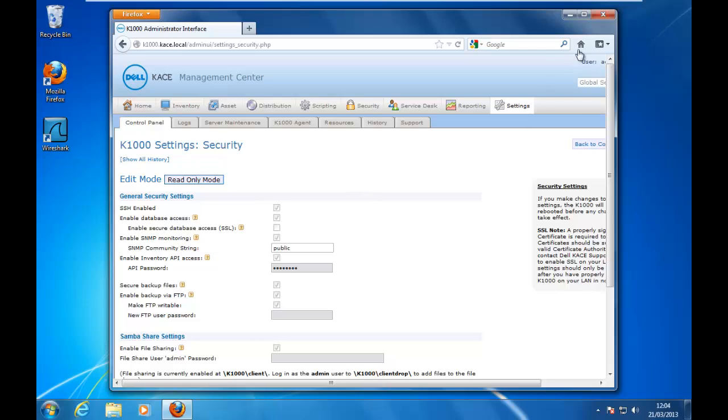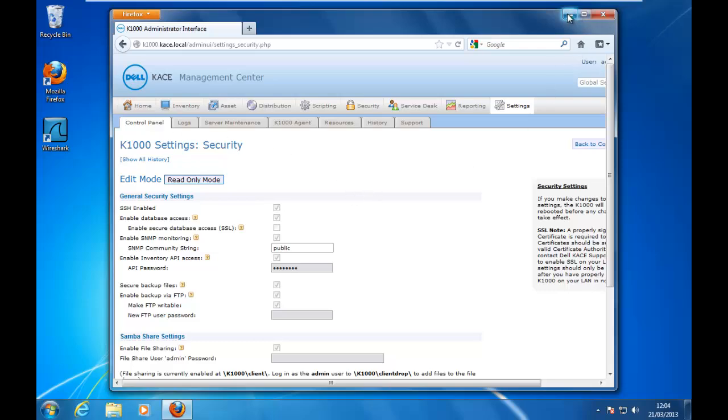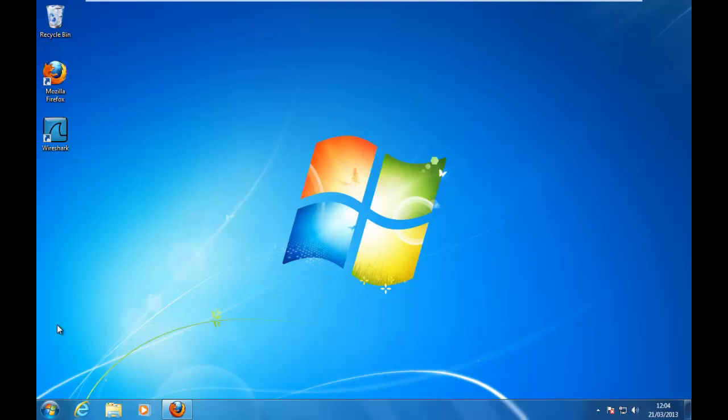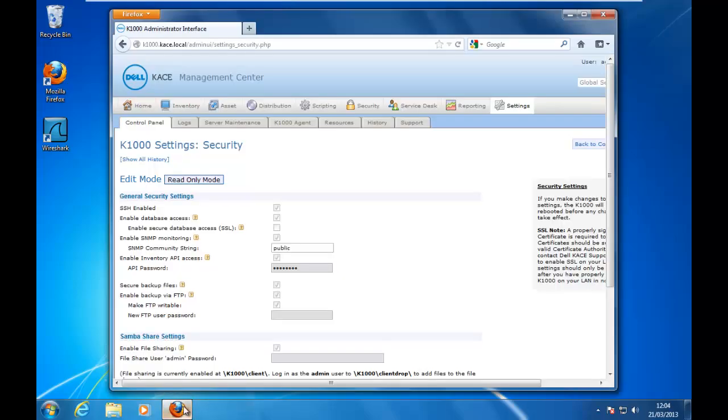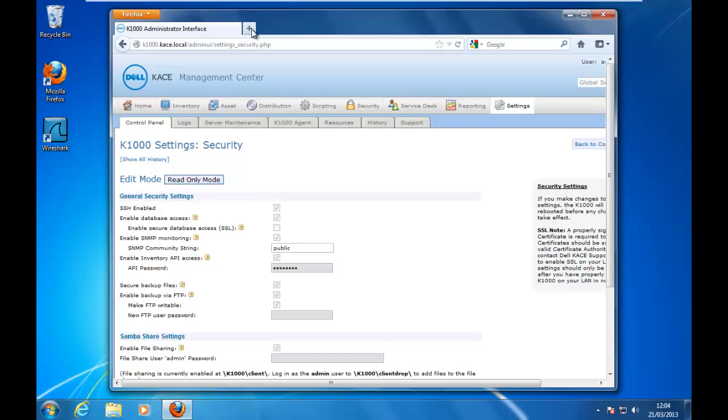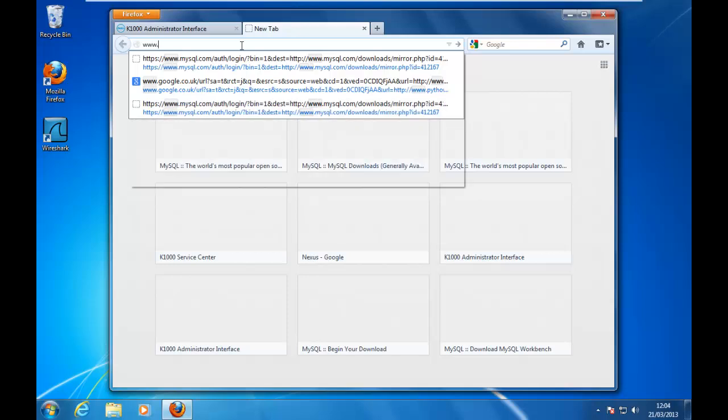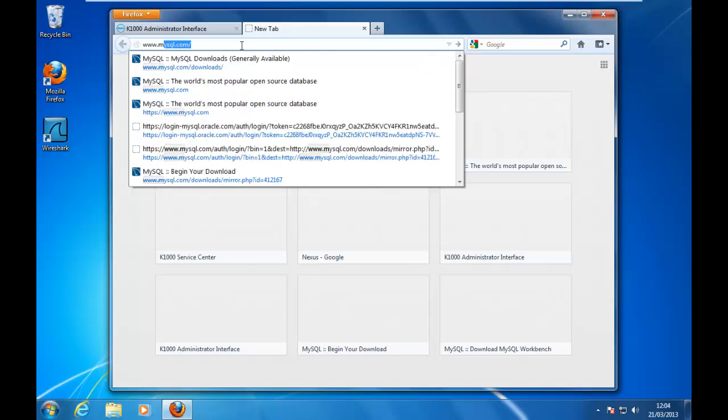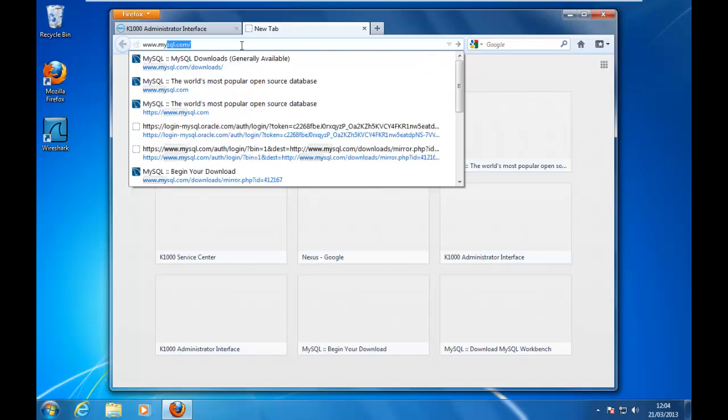Okay, now we need, if you don't have done it already, you need to download the MySQL Workbench tool. To download it, you need to go to mysql.com and go to downloads.